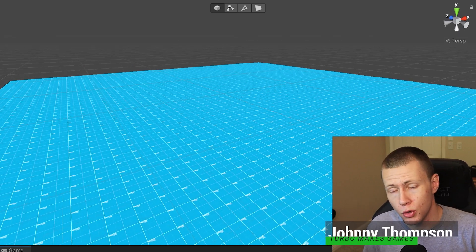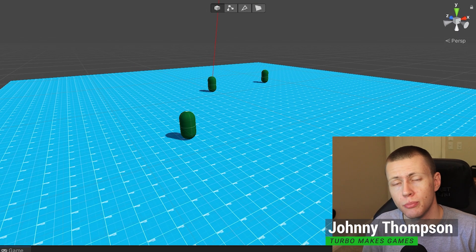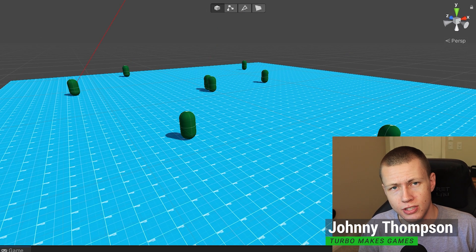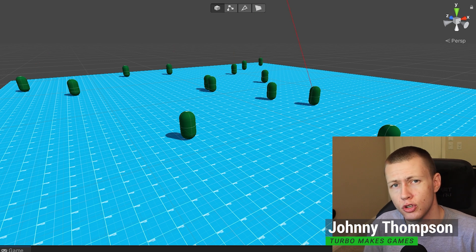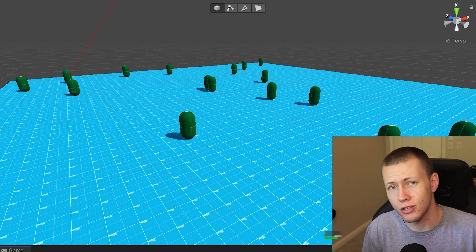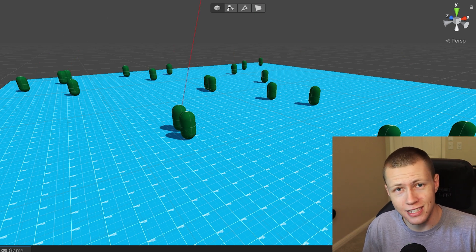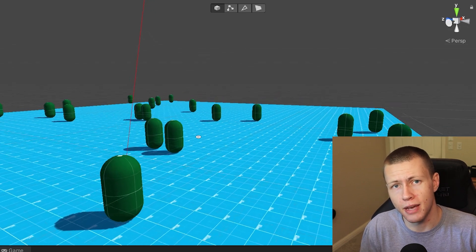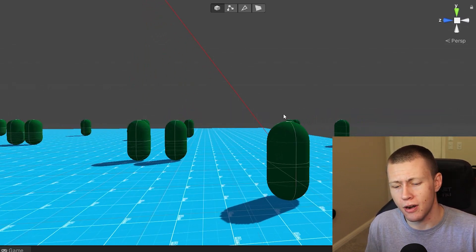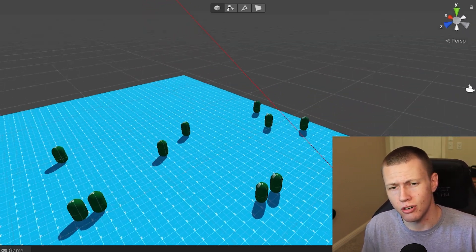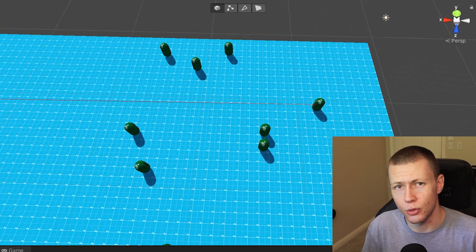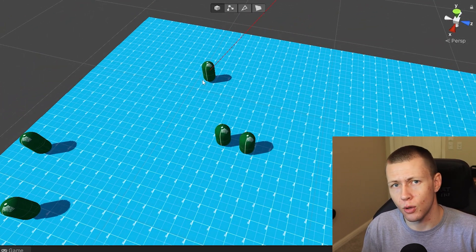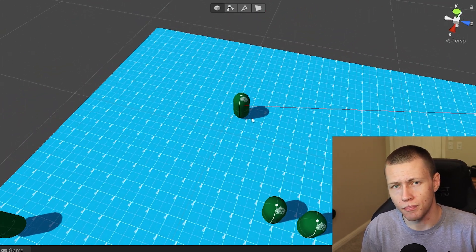Hello everybody and welcome to today's video. We're going to be talking about using prefabs in Unity's entity component system, specifically how to use them with an entity command buffer. In the previous video I talked about how to use these with the entity manager and some of the considerations we needed to make, and this video is basically a follow-on to that one.